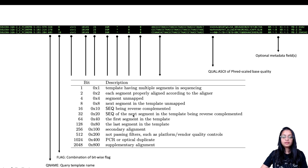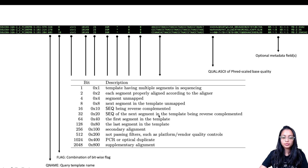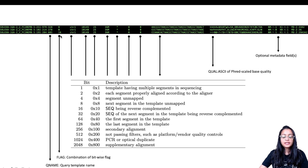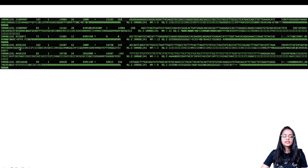I obtained this table from the SAM file format manual and will add the link in the description below. Often the numbers directly correspond to entries in the table, but sometimes the number is a combination of several table values. In that case, we need to determine what features are associated with that particular read.